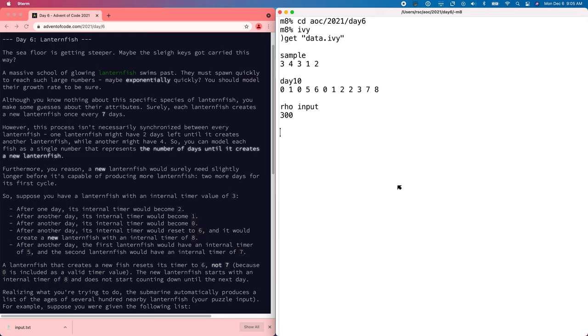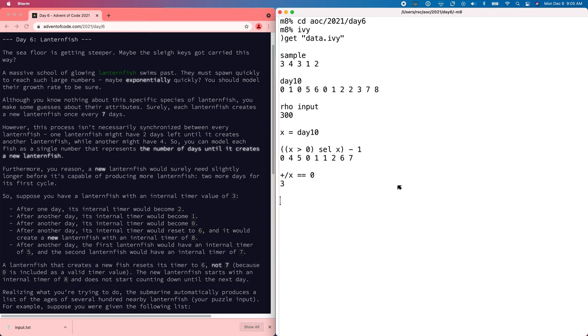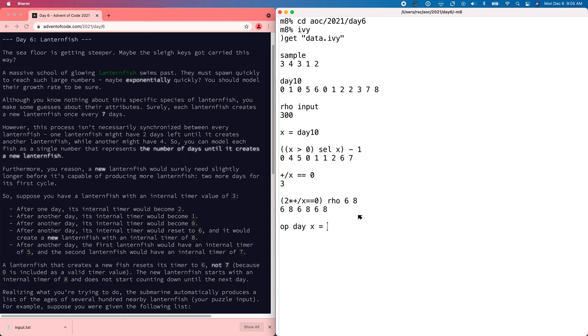So here's the sample in the day 10 state, and we can update the state for the fish that have yet to spawn by finding the positive entries and subtracting one. And then we'll want to find the zeros, figure out how many zeros there are. There's three in day 10, one, two, three. And then we can add sixes and eights as needed. So we need twice as many entries of sixes and eights. And so we can simulate a single day by combining those.